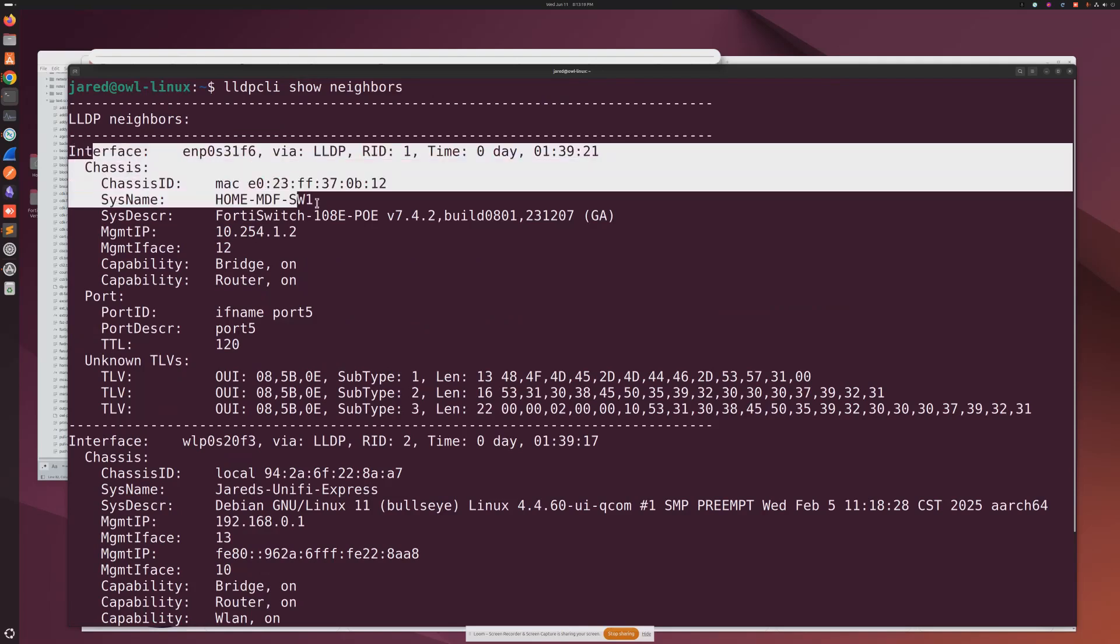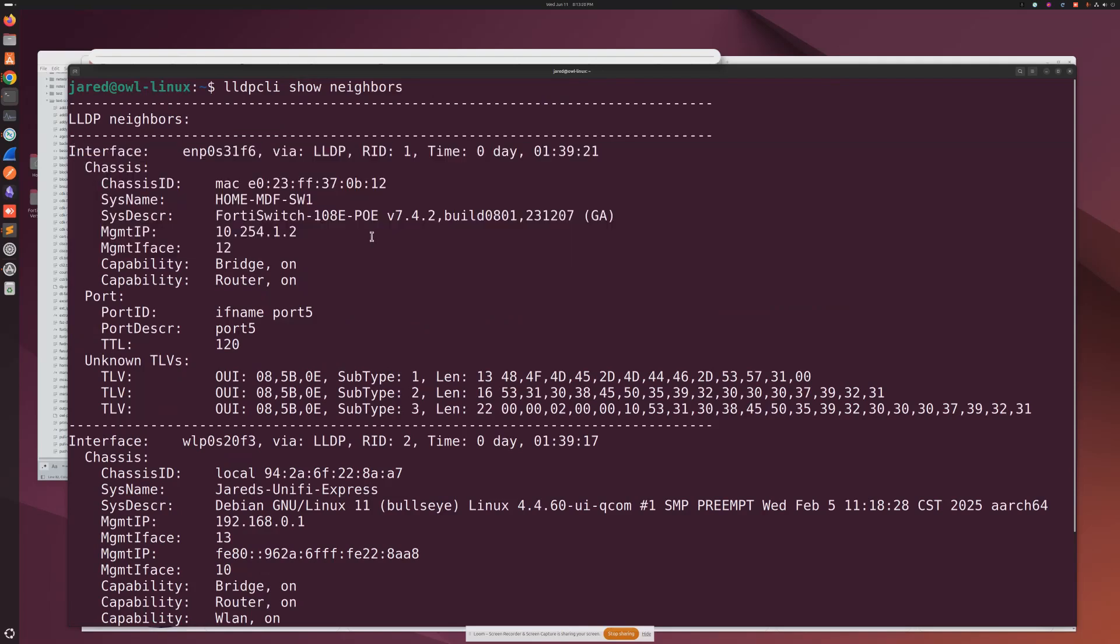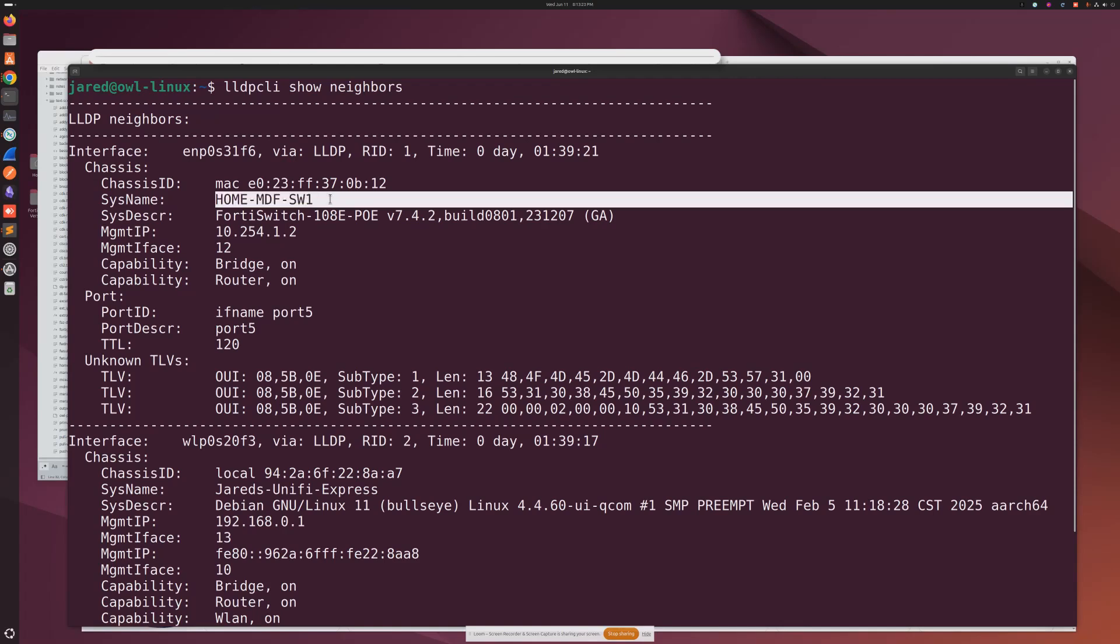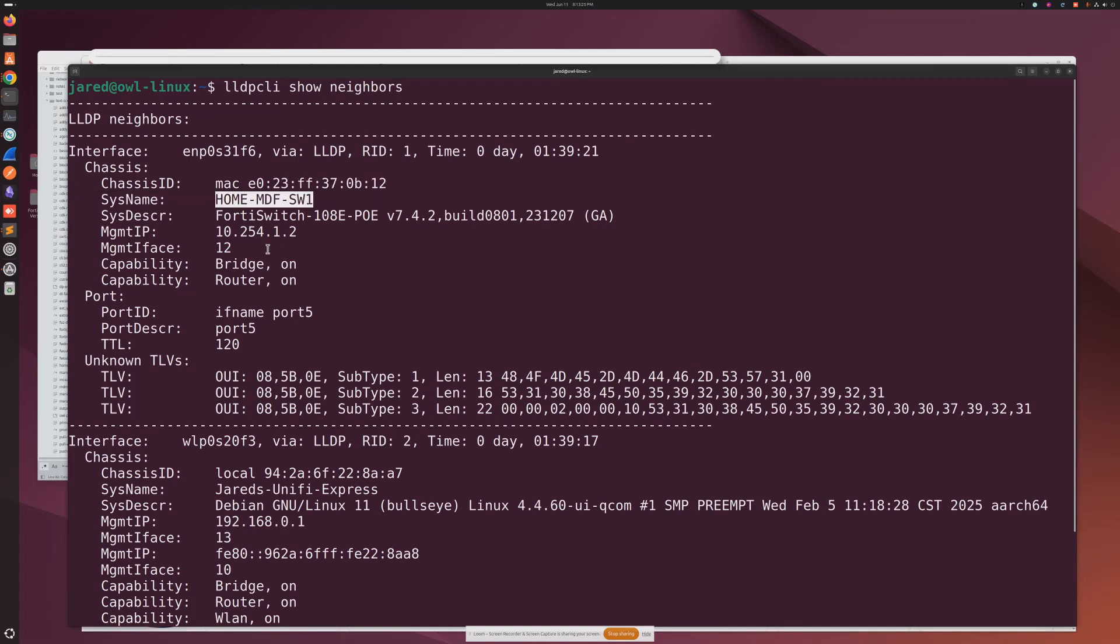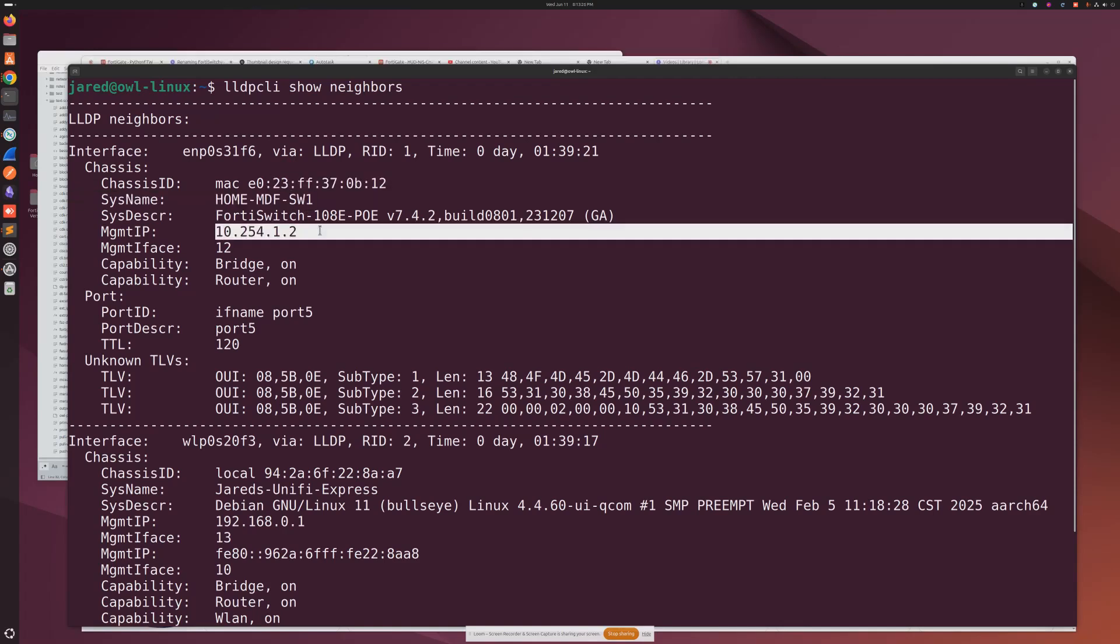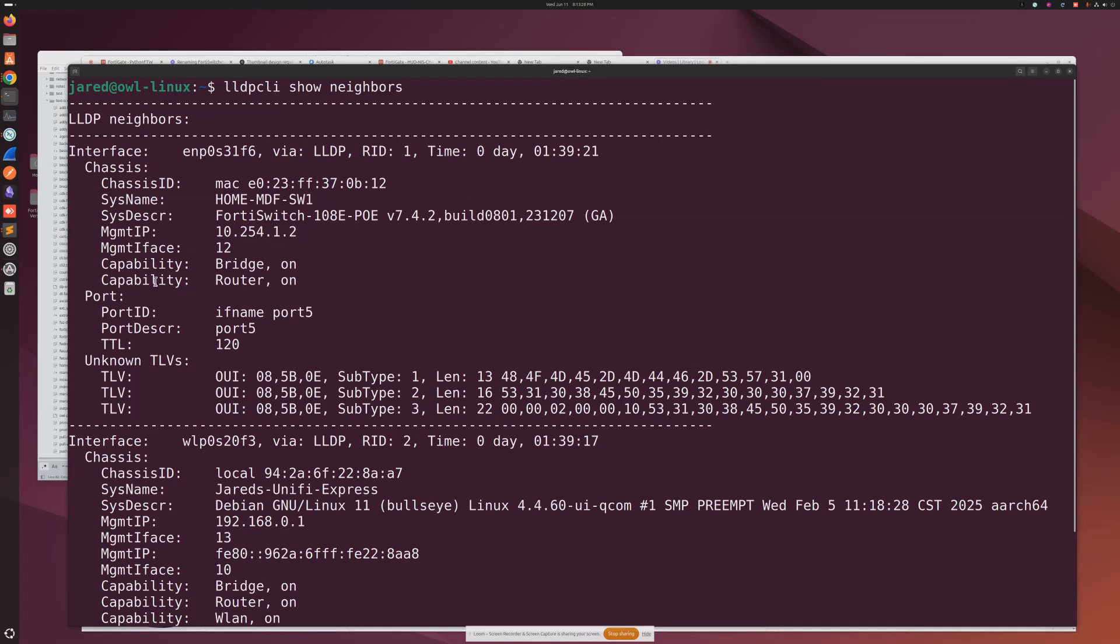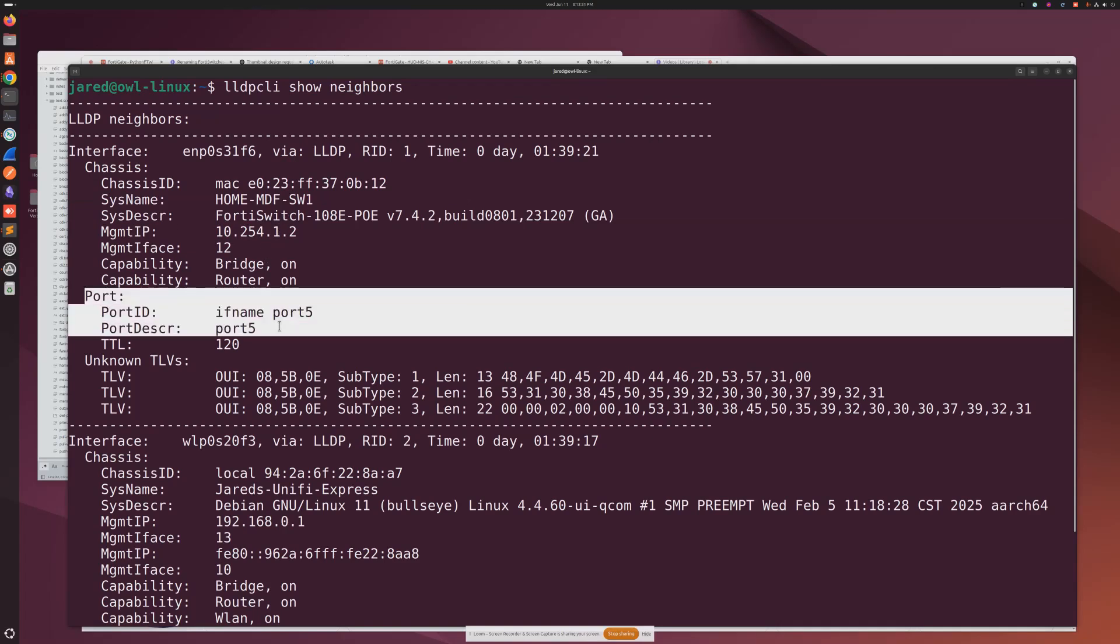It's showing that I'm plugged into a switch named Home MDF Switch 1, the IP of that switch, and the port right here: Interface 5. So pretty cool if I'm trying to hunt down my device and see where it's at - this gives me all my info.